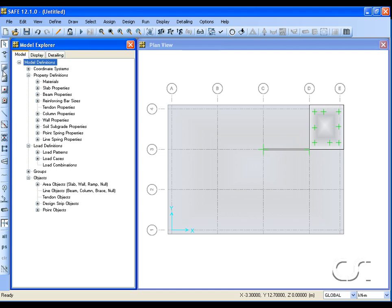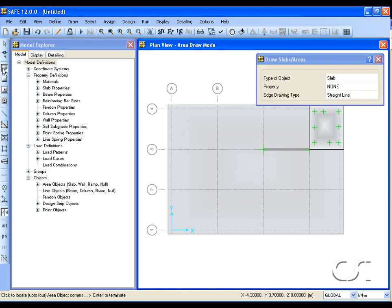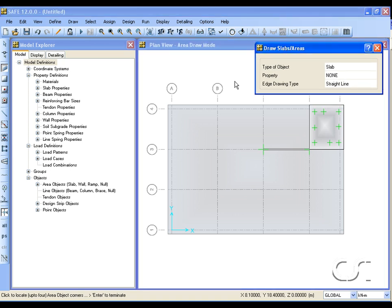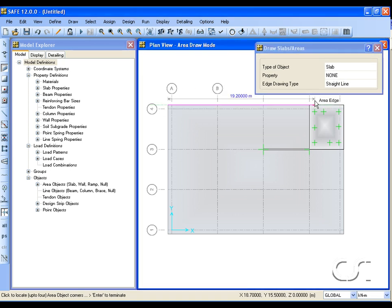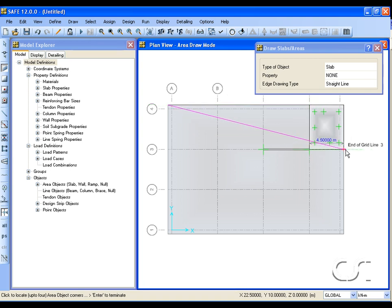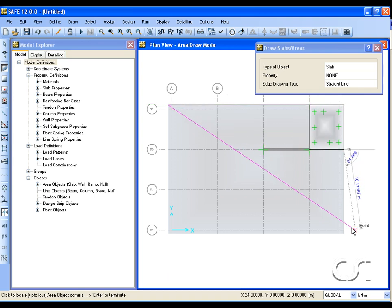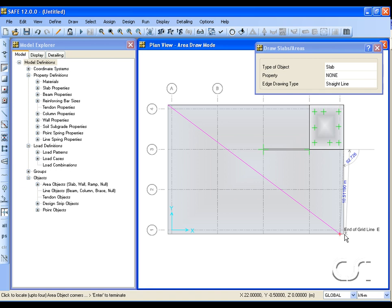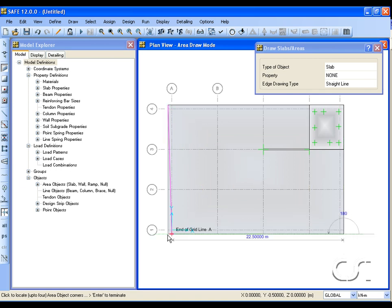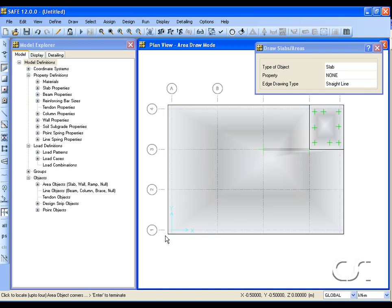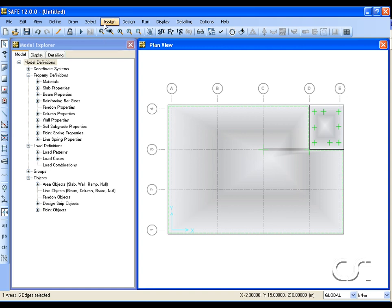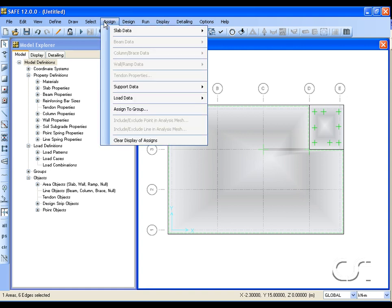Draw another area object over the remainder of the slab, again with property none. We will use this area to assign the stiffer soil springs. This time we will assign the soil using the assign menu.